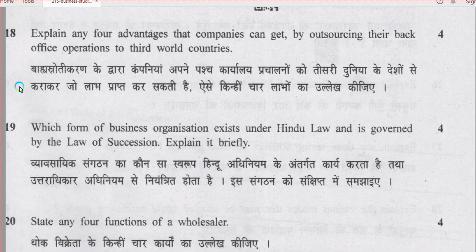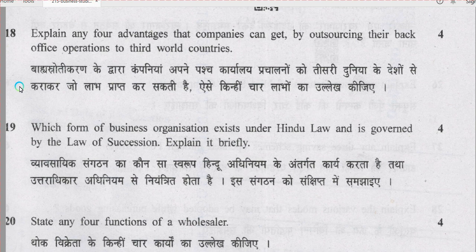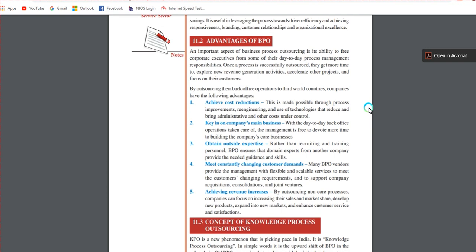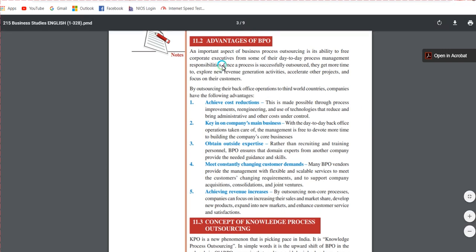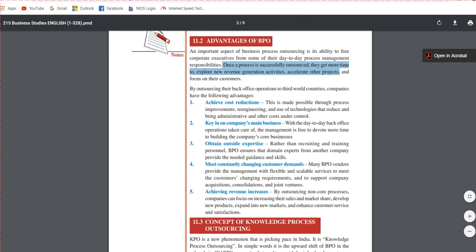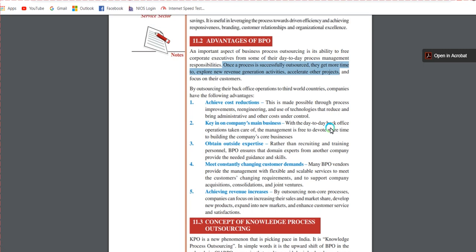Question number 18: explain any four advantages that companies can get by outsourcing their back-office operations to third-world countries. From chapter 11 on outsourcing and BPO (business process outsourcing), once a process is successfully outsourced the company gets more time to explore new revenue generation activities, accelerate other projects, and focus on core and important business activities. Five advantages are mentioned; since the question is for four marks you have to write any four in the exam.